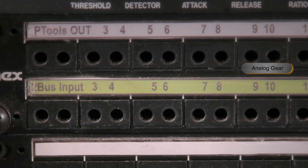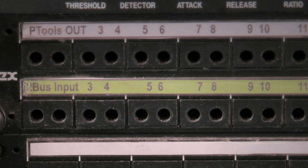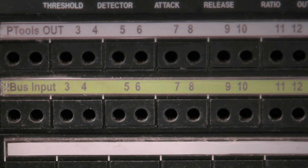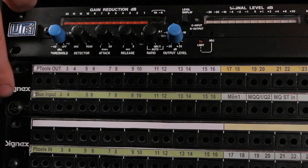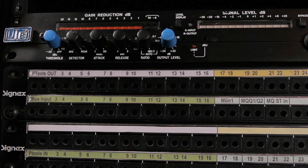For example here on my patch bay I have the output of Pro Tools on the top row, 16 outputs, and then the input of the 2 bus right under that, 16 inputs. The outputs are half normal to the inputs, so the output of my converters go to the input of my 2 bus without me patching anything, unless I want to insert some goodies.